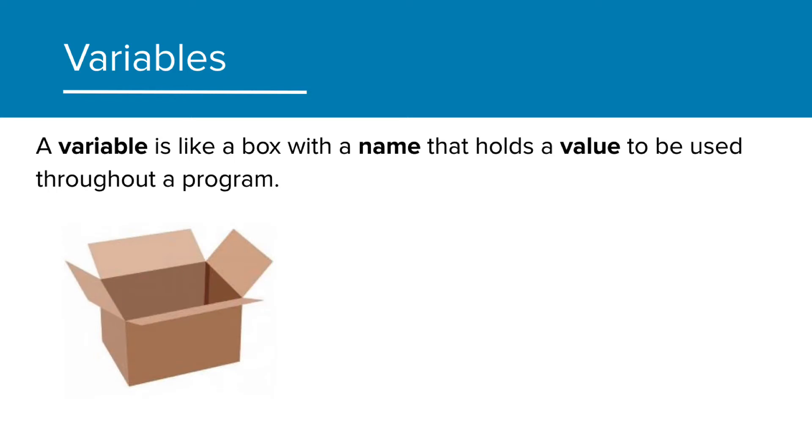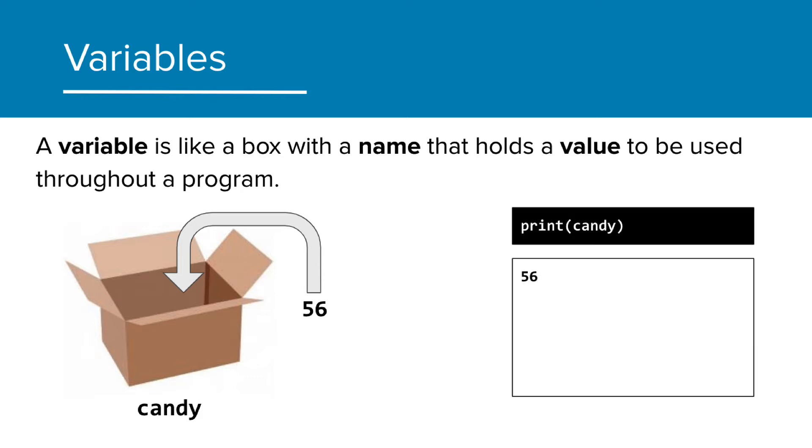Let's take this box here and name it candy. Now let's store the value of 56 in it. We can print the value of the variable by using its name in the print statement. Notice there are no quotes around the name. This is because it's a variable name, not a string we're trying to print.